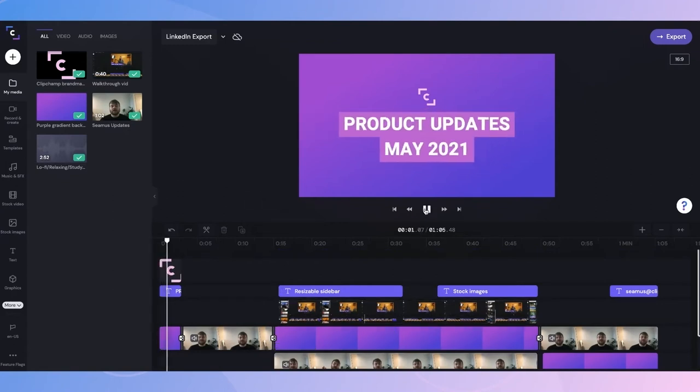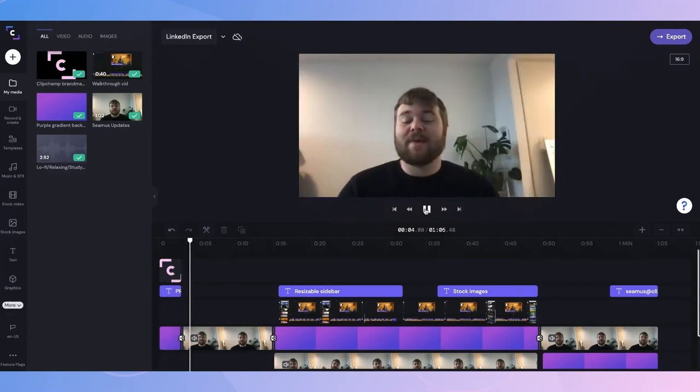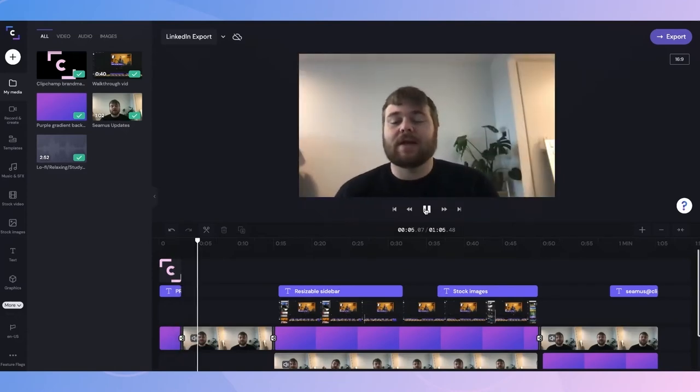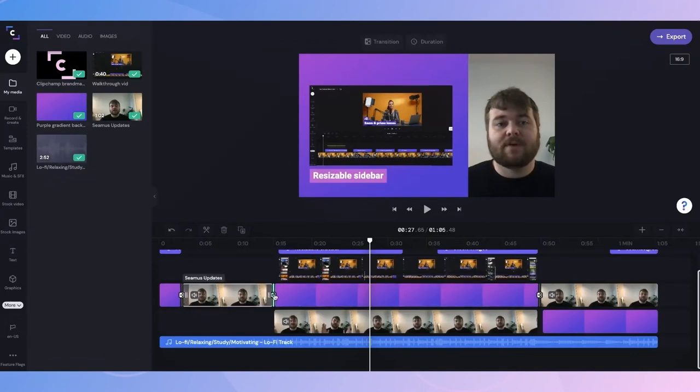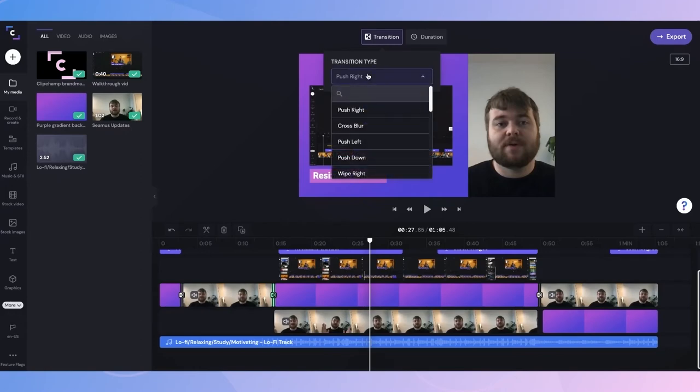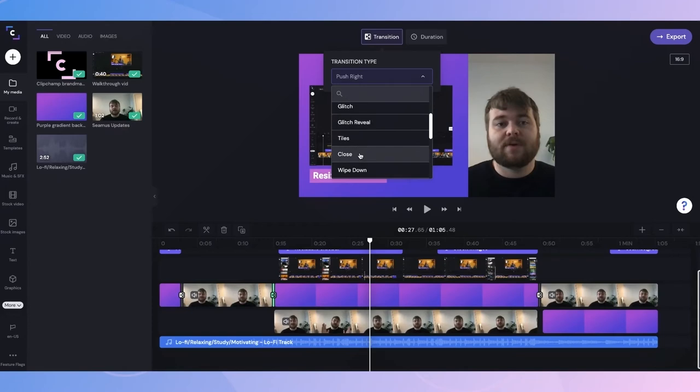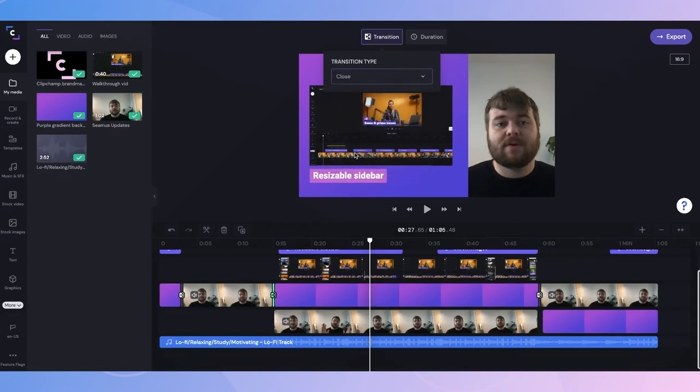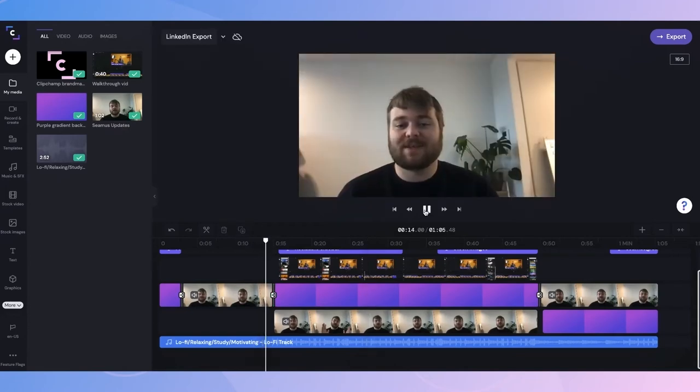This template already has some awesome transitions and motion titles, but I'd like to change a few transition types. I'll simply click on the transition here, and at the top of the editor, I can choose any other transition type from the drop-down list. Now I've changed to the close transition, I'll quickly play back the video to check it's what I want.